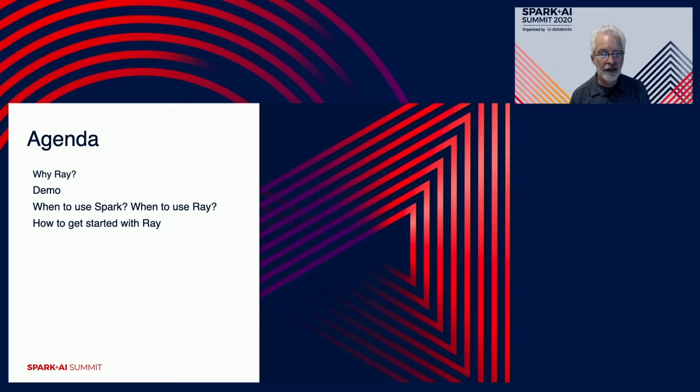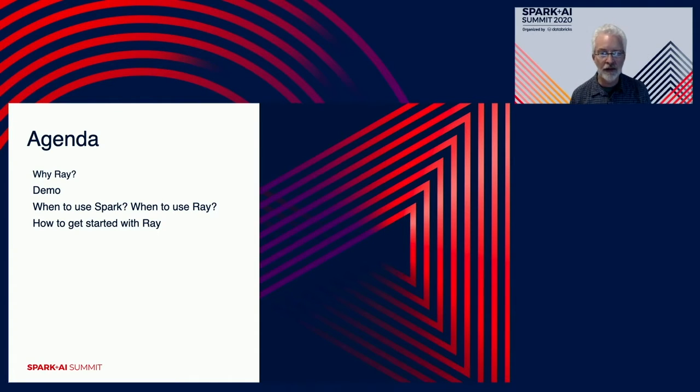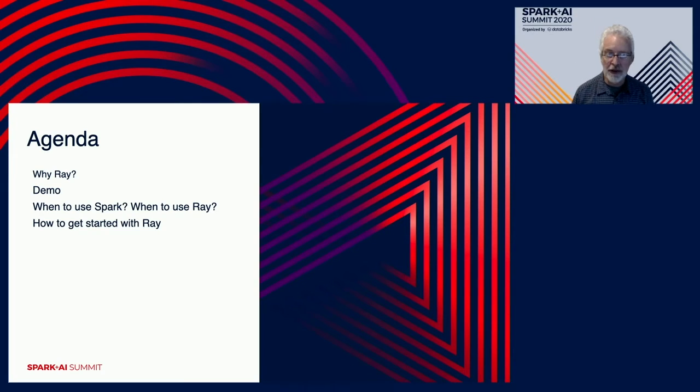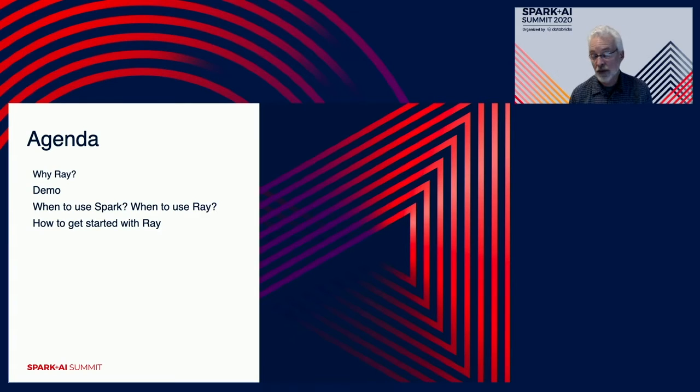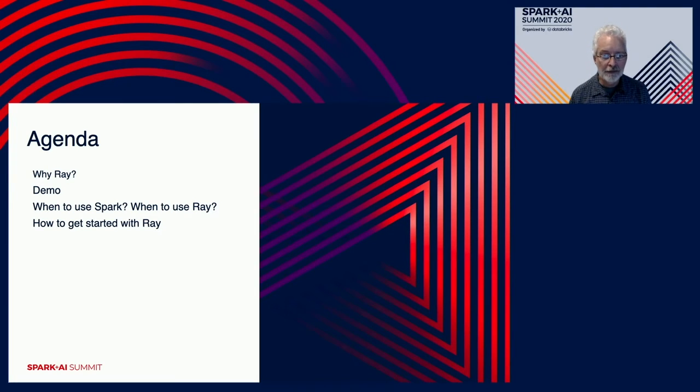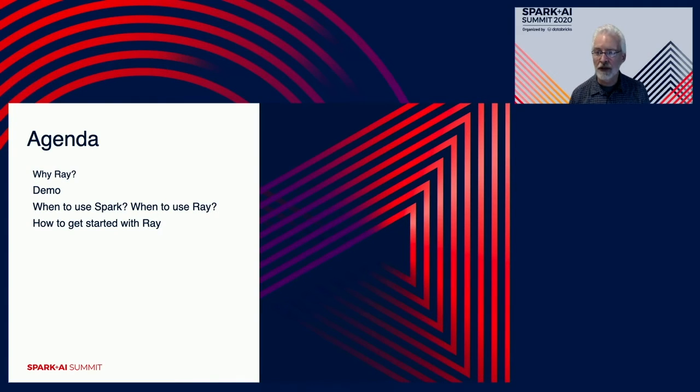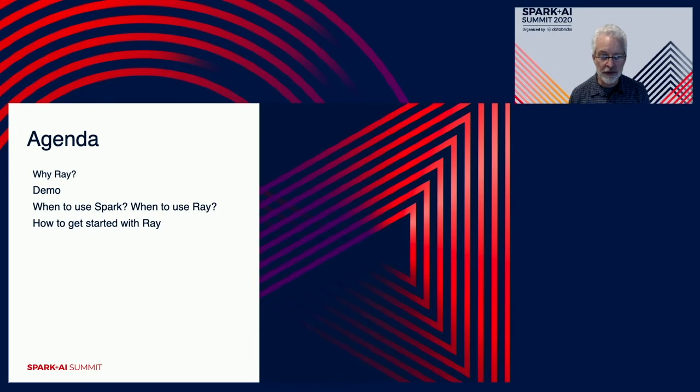So here's the agenda. I'm going to discuss why Ray exists, why was it created, and what problems does it solve. I'll go through a demo to show you what it's like to work with Ray and how to integrate it with Spark, or one way to do it anyway. And then I'll finish with some thoughts about when you want to use Spark versus when you want to use Ray, and then a few thoughts about how to get started with Ray.